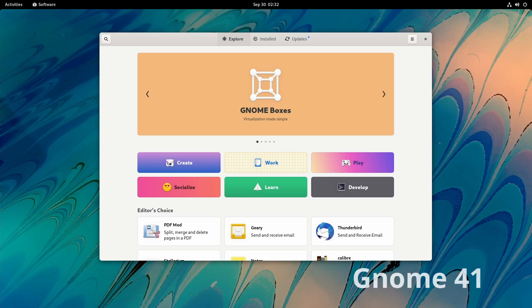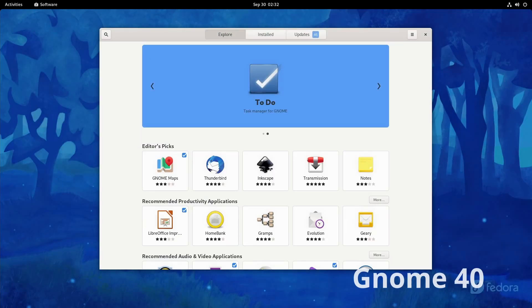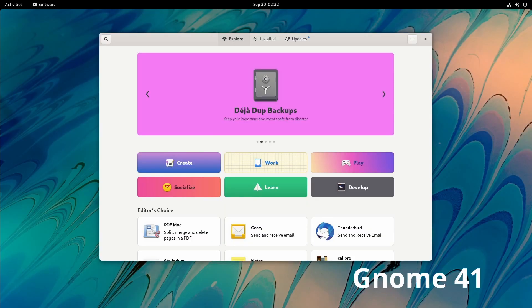What you see in the middle, we now have these tiles that say Create, Work, Play - sort of like categories. Whereas in 40, we don't have those. Instead, we have tiles first starting with the Editor's Pick.